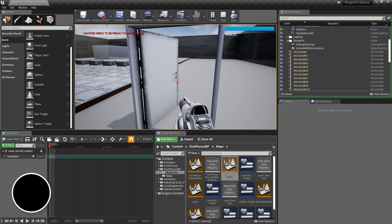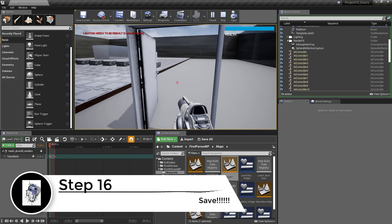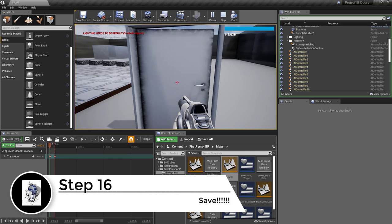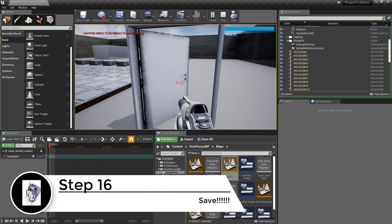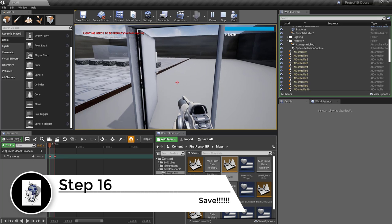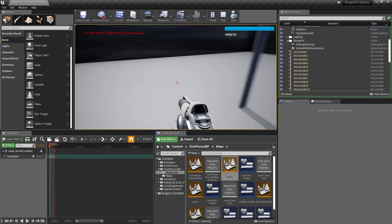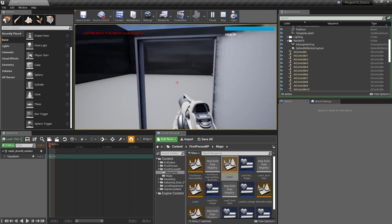Here you can see the Flip Flop in action — this is why it's called Flip Flop. I'm continuously hitting E and depending on where the animation is, it automatically flips and goes in the other direction. Fantastic.